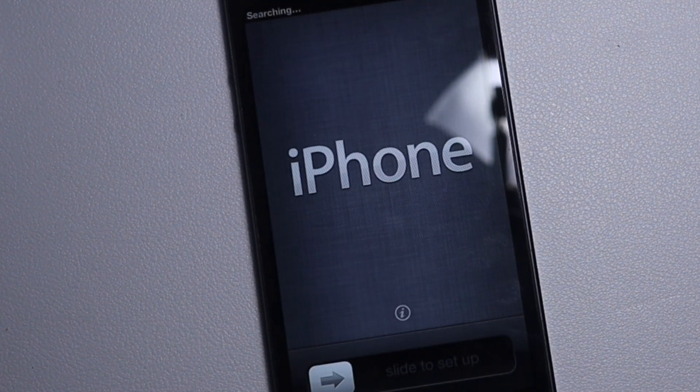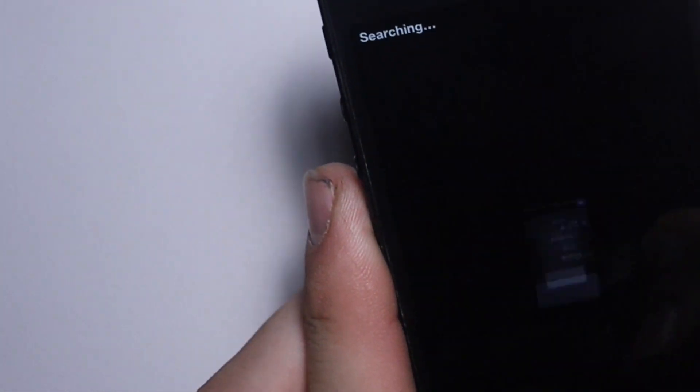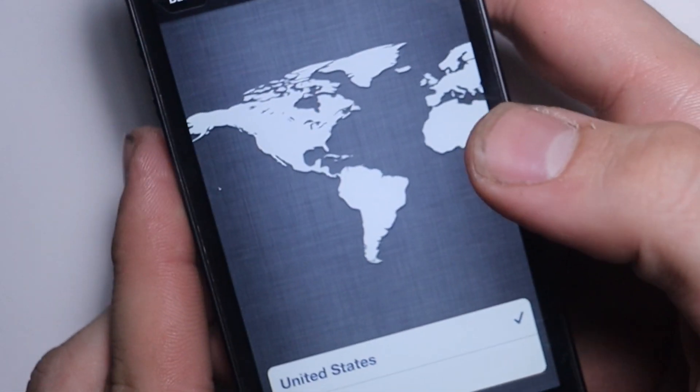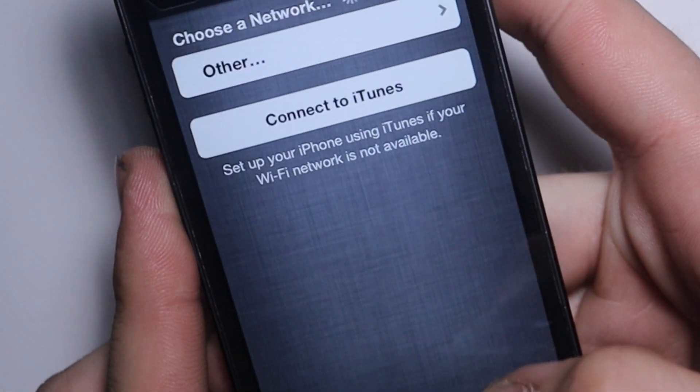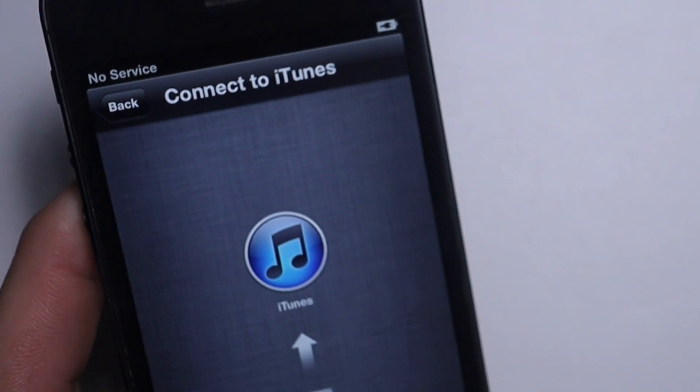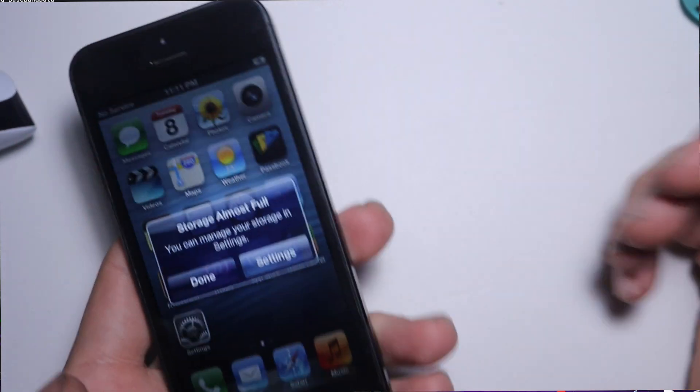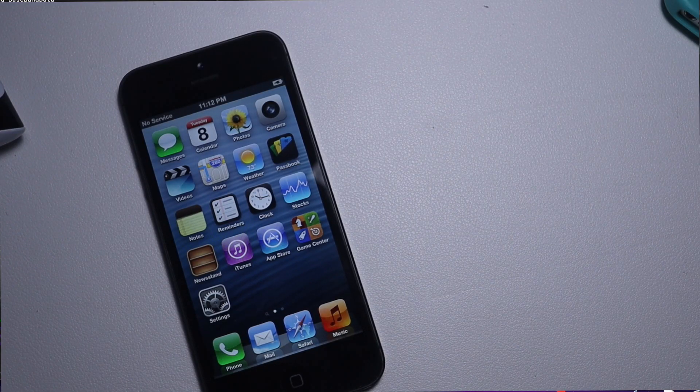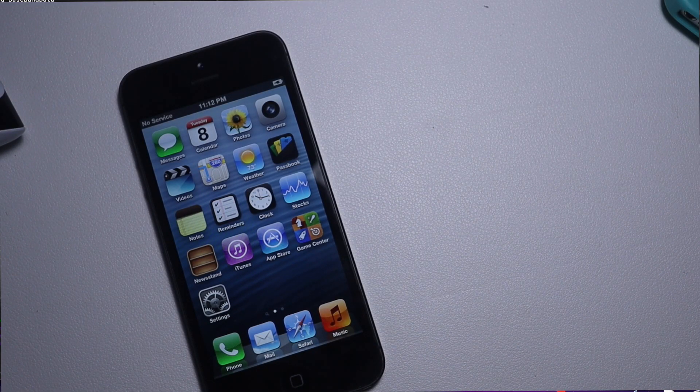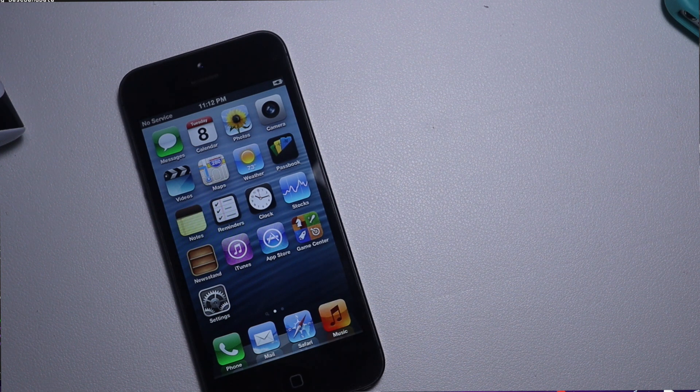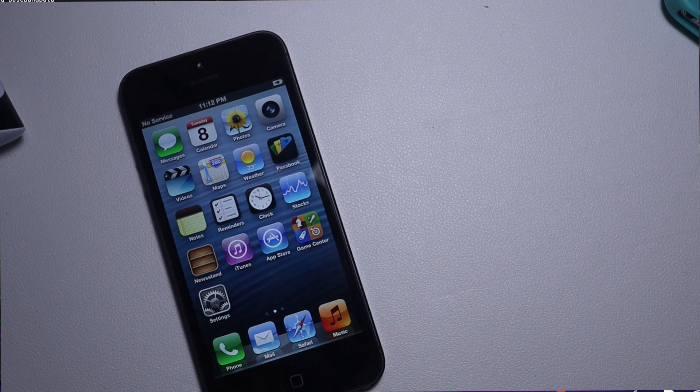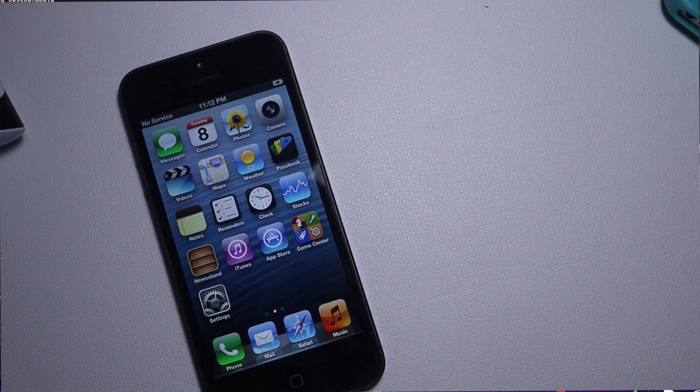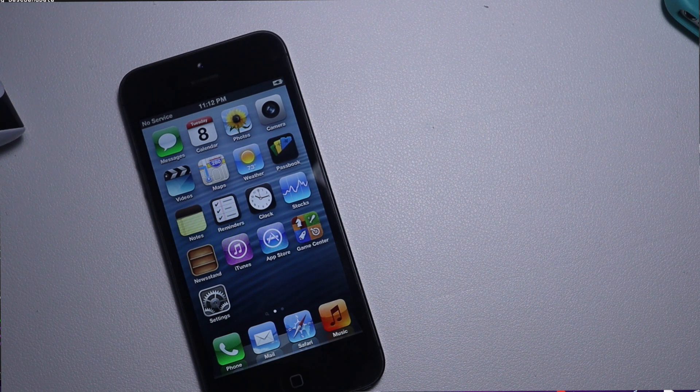And there we go, it's finished. So we can go through the setup like any other iPhone, plug it into iTunes. And there we are, iOS 6.